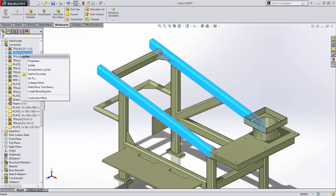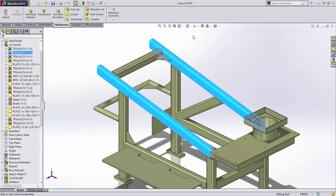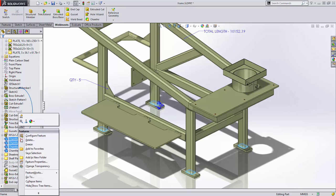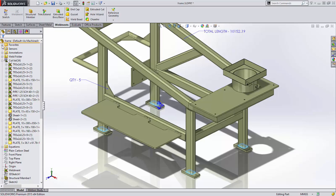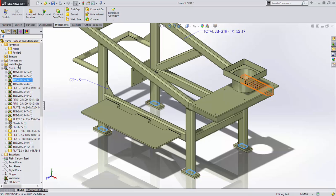The cut list properties have been enhanced and now a quantity and total length property are created automatically. These properties can be very useful in bills of material, cut lists, and in annotations on drawings. For manufacturing, users often want easy access to weld prep or machine features, but these are often scattered throughout the feature tree and cannot always be grouped in folders. These features can now be added as favorites and grouped into subfolders, providing easy access to these items.